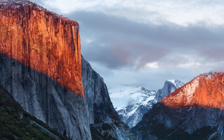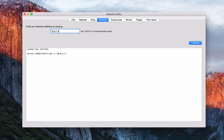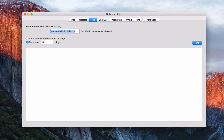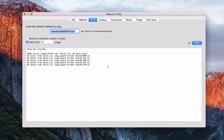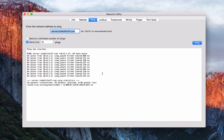Another way to test is using the Network Utility, found in the Utilities area. Go to Lookup, type server.toddoltoff.com, hit Lookup, and it returns the domain — exactly what I want. I can also do a reverse lookup by entering 10.0.1.3, hitting Lookup, and it points to server.toddoltoff.com. Additionally, from another machine you could ping your server's address to verify it's responding. You want to do it from another machine since pinging yourself will always work internally. Those are a few ways to test your server and confirm DNS is working.